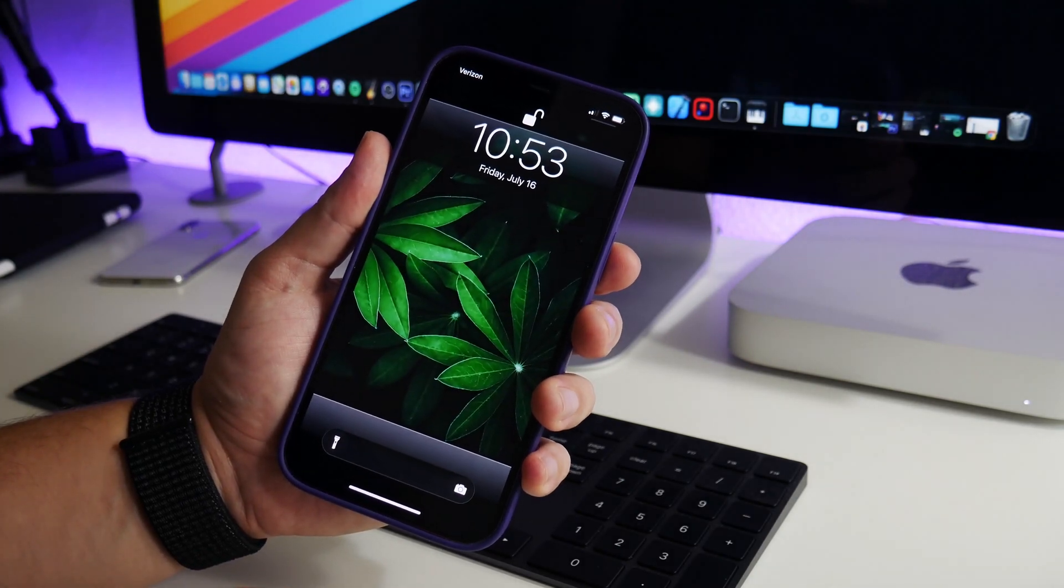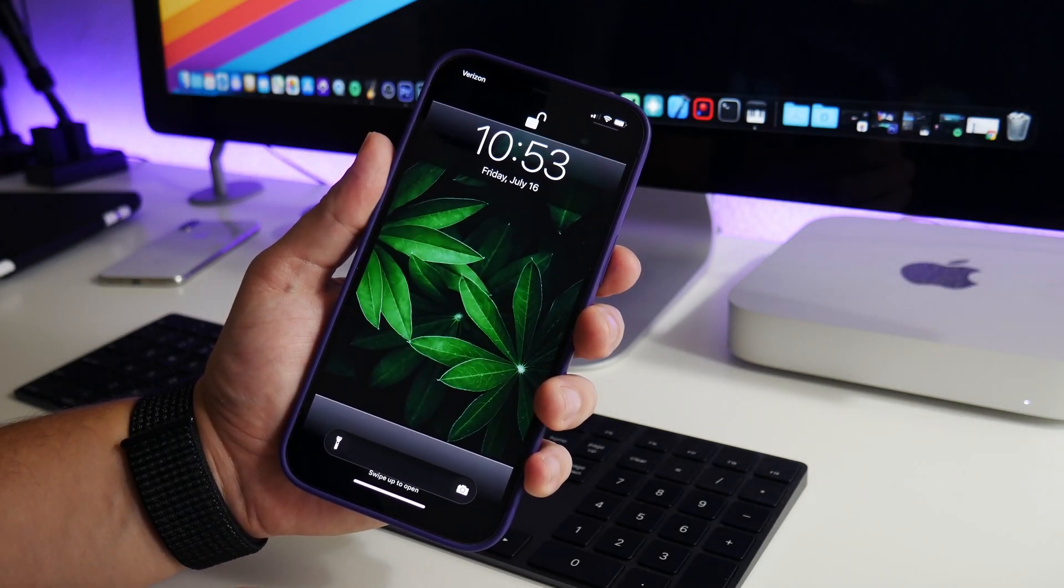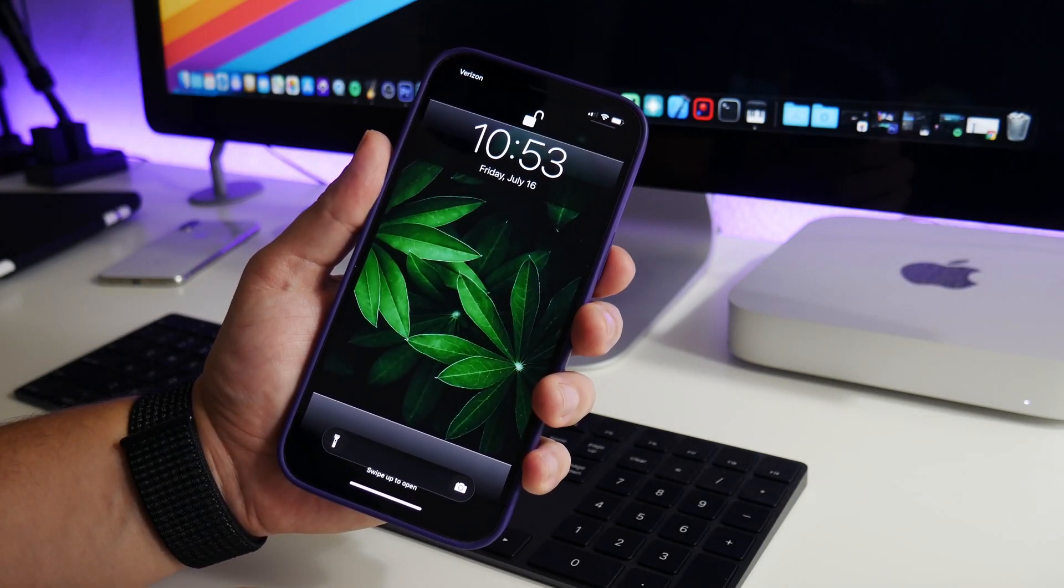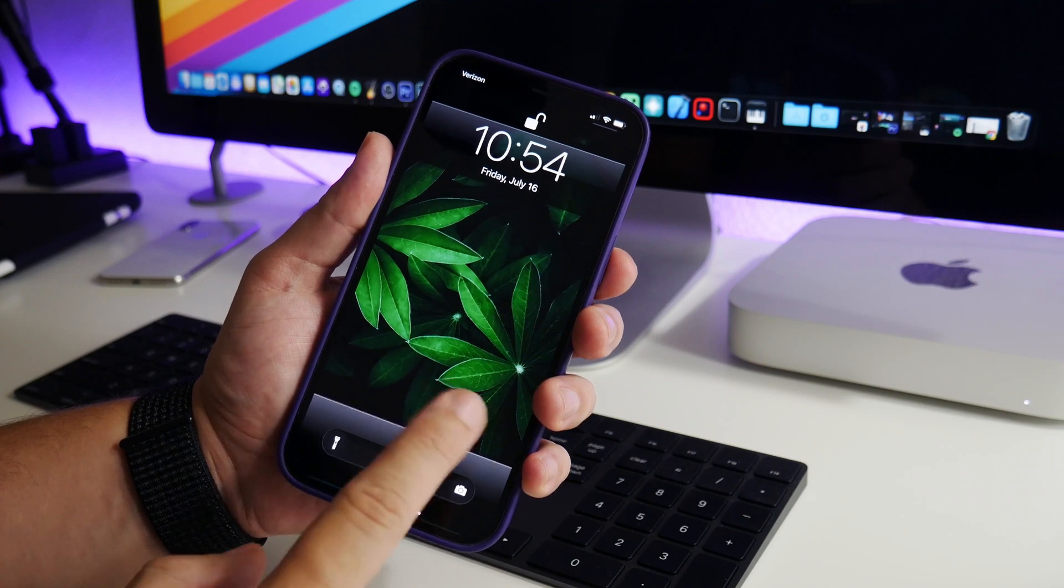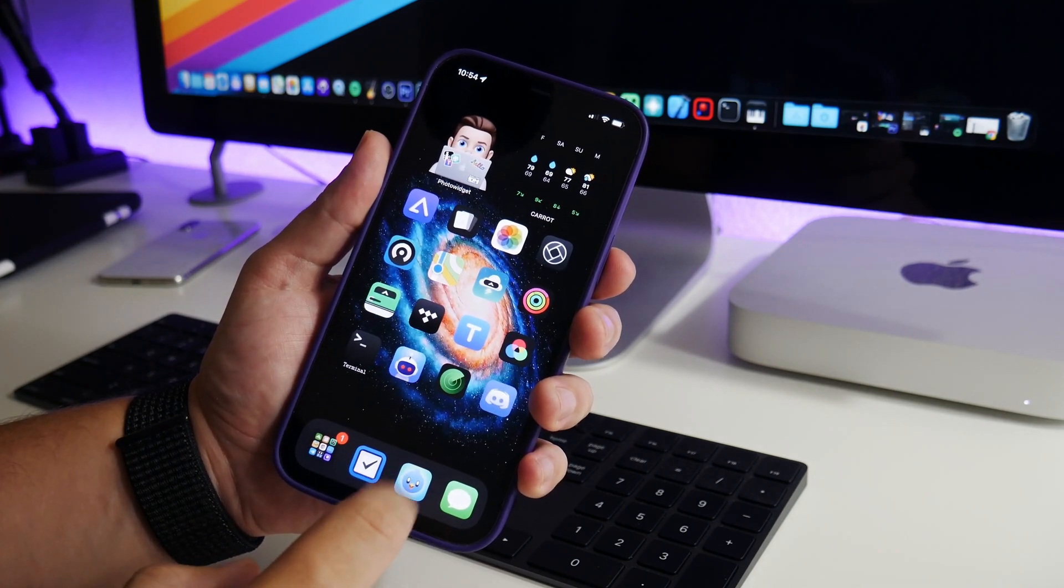And now when we go to the lock screen, there you go, we have the classic looking lock screen on iOS 15. I think it's super cool looking.